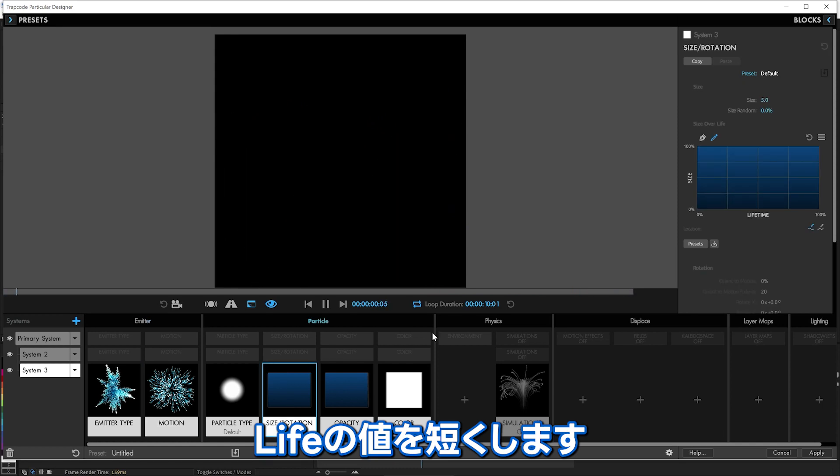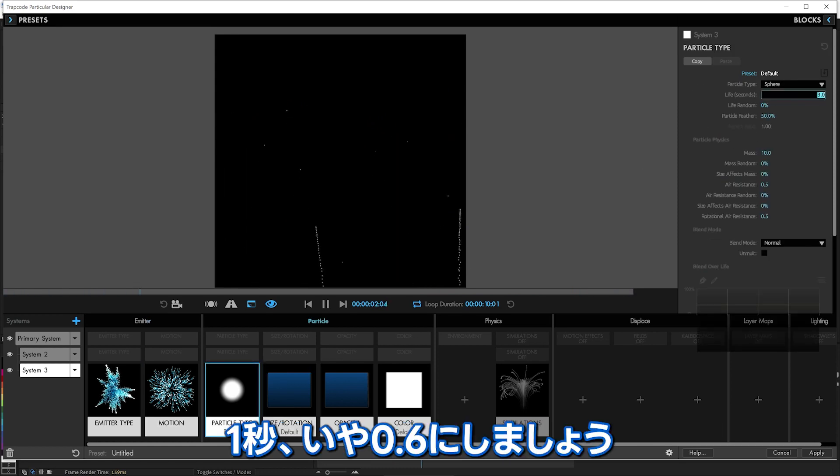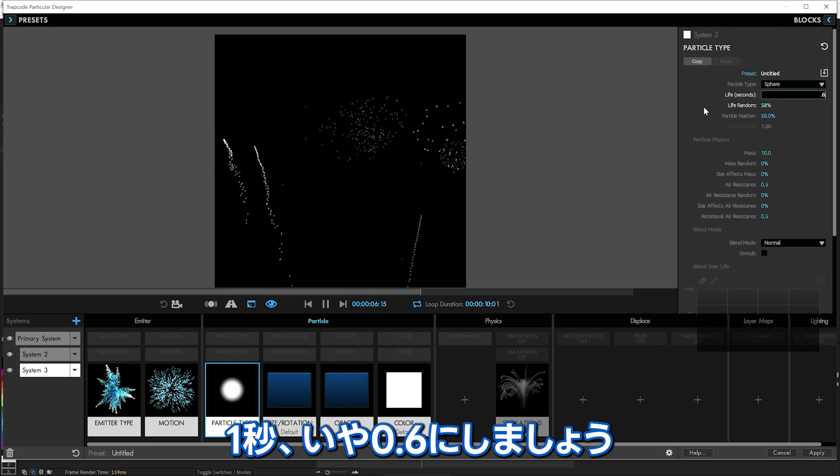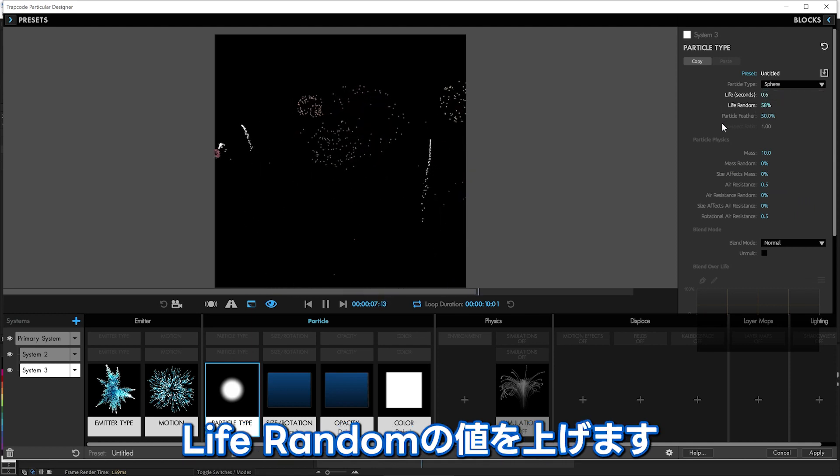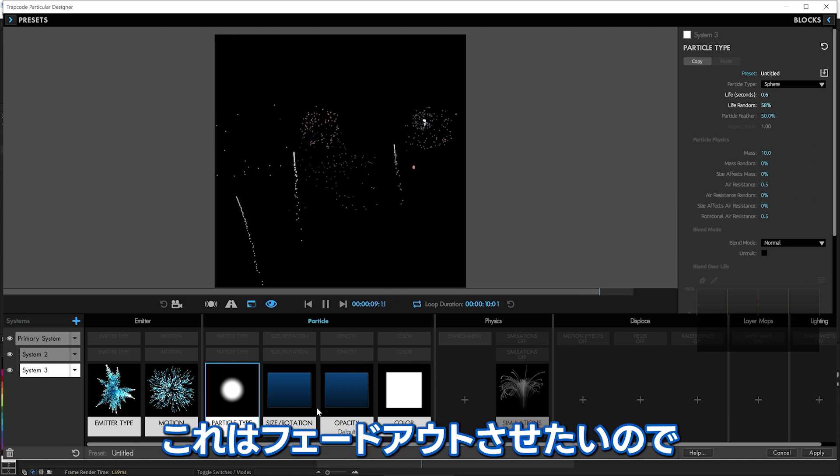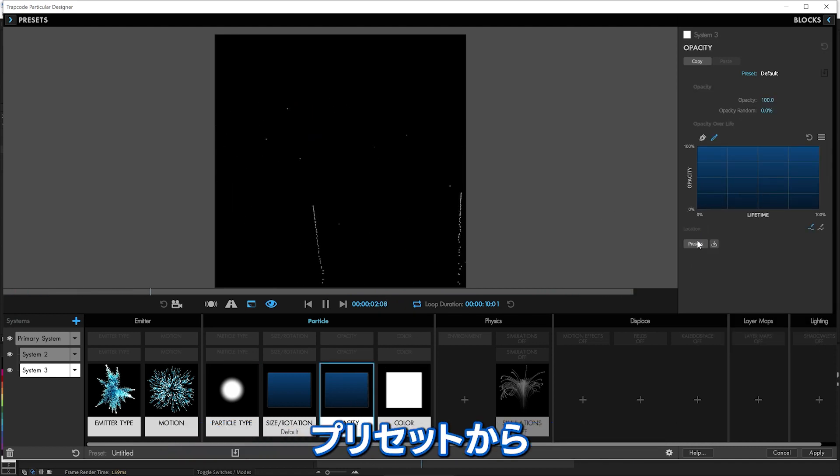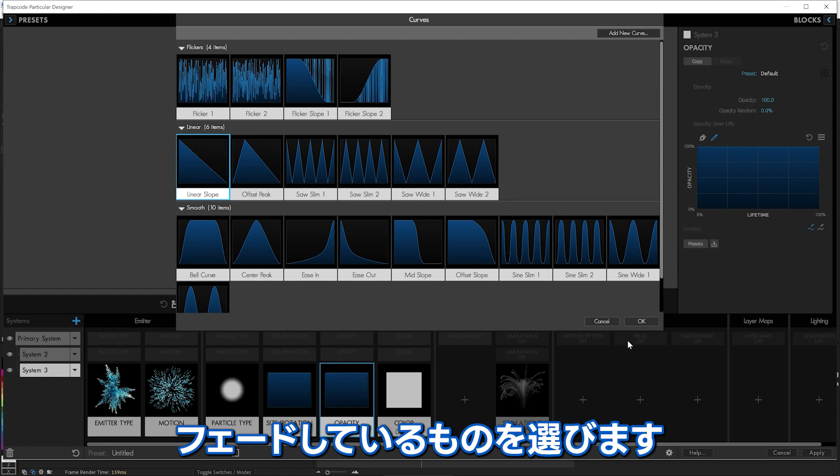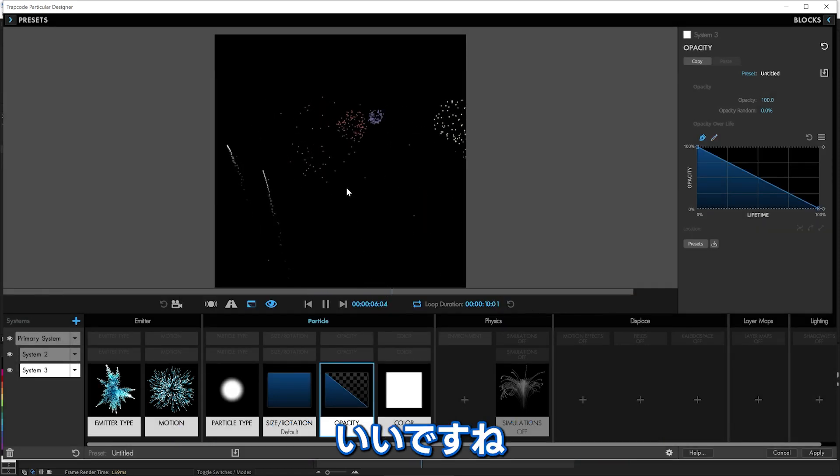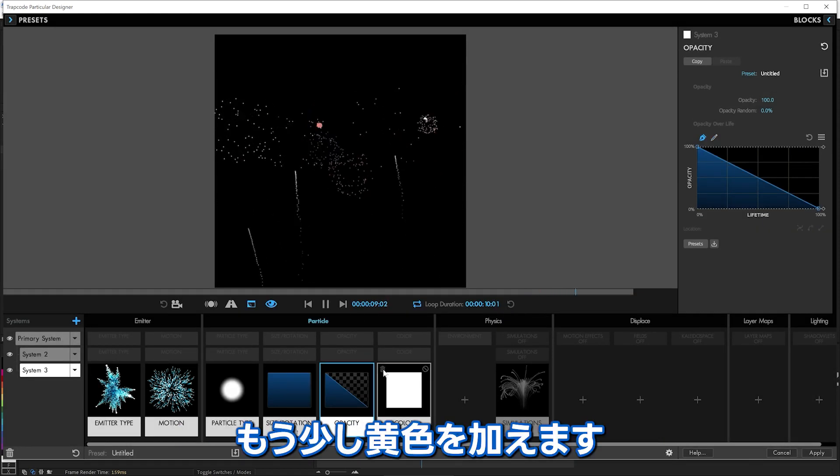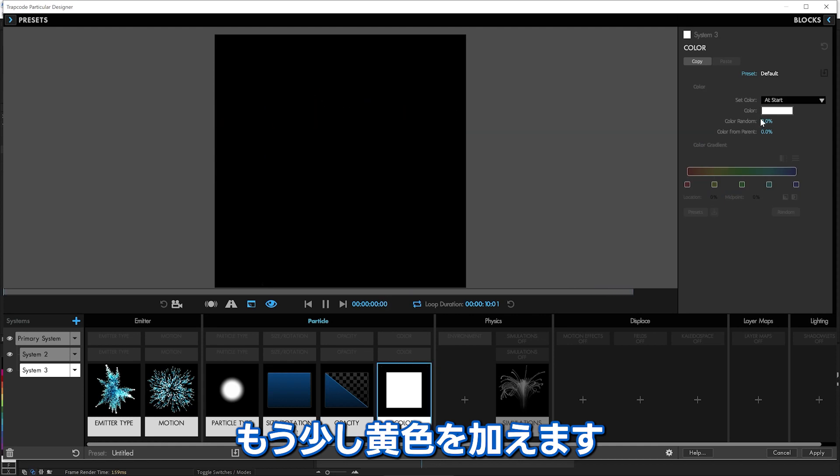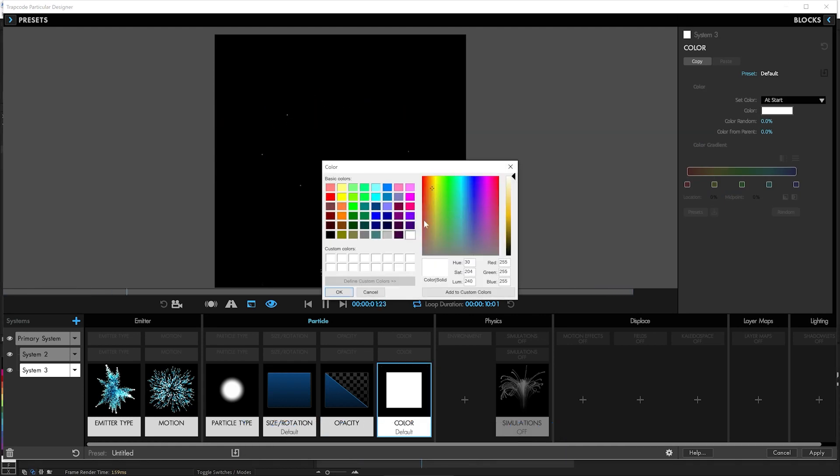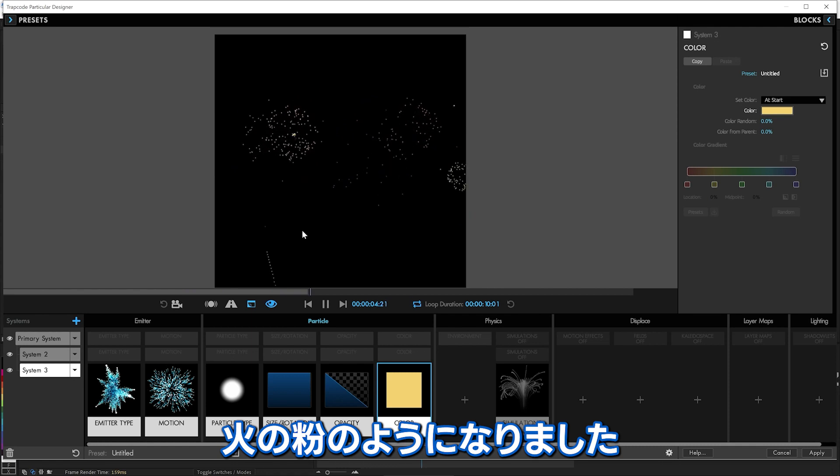There we go. They need to live less time as well. Probably about one second or so. Maybe 0.6 with a good bit of randomness, they kind of trail off. And we need them to kind of, I think those can fade out a bit. So we'll do preset and we'll let those kind of fade. That looks good. And we'll give them maybe a bit of a yellower color as well. Kind of a nice little kind of orangey tone there.